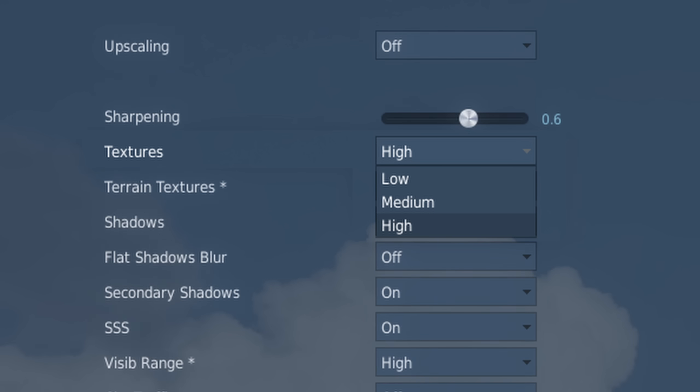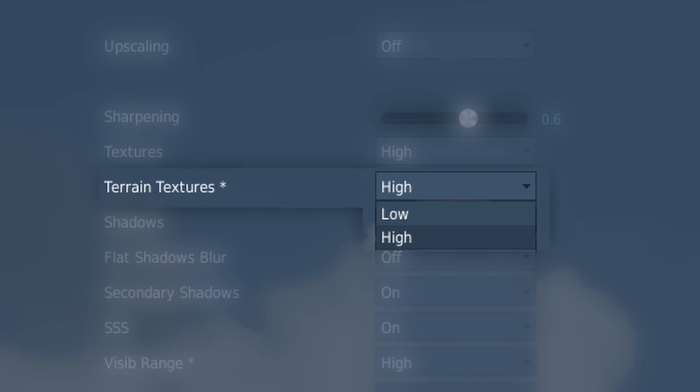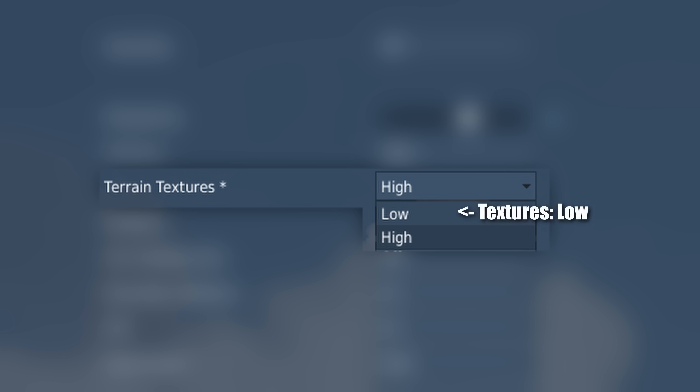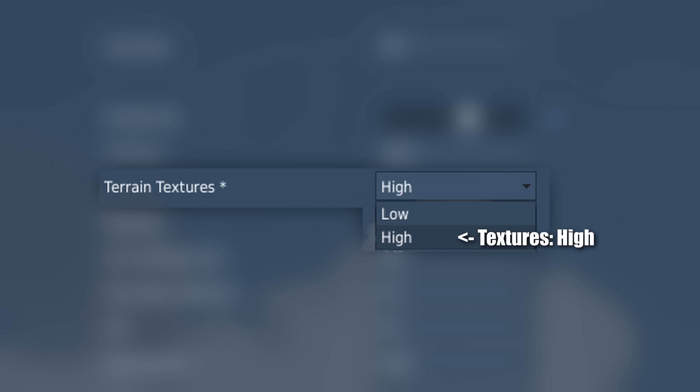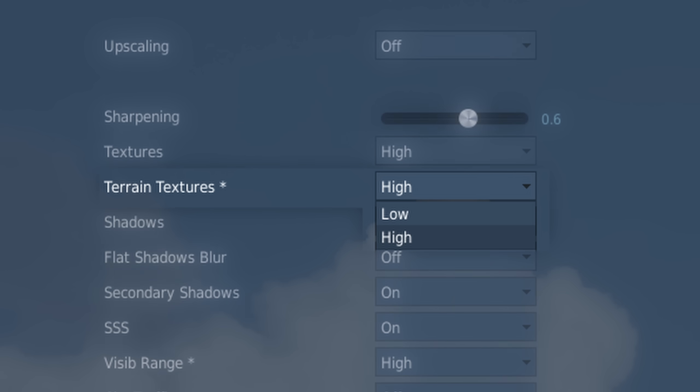Now, very similar to textures is terrain textures just below that. And there's only two options, either low or high. And the way I break this down is if you're choosing low for textures, then just choose low for terrain textures. If you're choosing medium for textures, then choose either low or high, depending on if you have eight gigabytes of VRAM or more than eight gigabytes of VRAM. Then of course, just like before, if you chose high textures, then just simply choose high terrain textures, since you have plenty of VRAM on your graphics card.